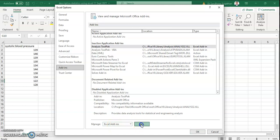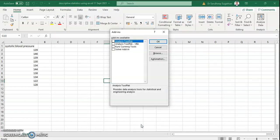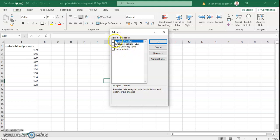Click on Go. When you click on that button, it will show what add-ins are available in Excel. Analysis Tool Pack is available, Analysis Tool Pack for Visual Basic, Euro Currency Tools, and Solver Add-in. We need to add two add-ins. One is Analysis Tool Pack. Its description shows: Analysis Tool Pack provides data analysis tools for statistical and engineering analysis.